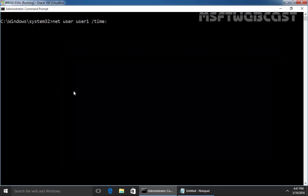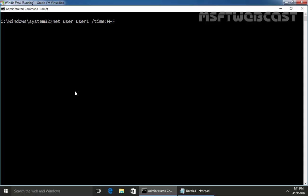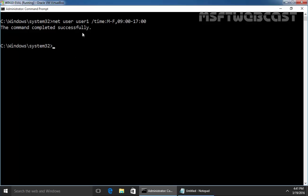So let's set M to F. So you have to specify Monday to Friday and let's specify the logon hours 9 AM to 5 PM. Let's hit enter. This means our user named user1 can only log in from Monday to Friday from 9 AM to 5 PM.